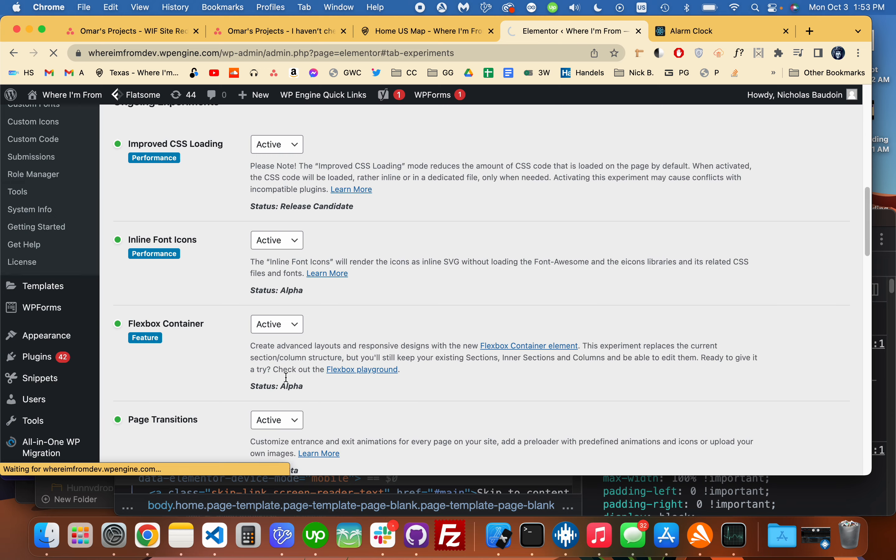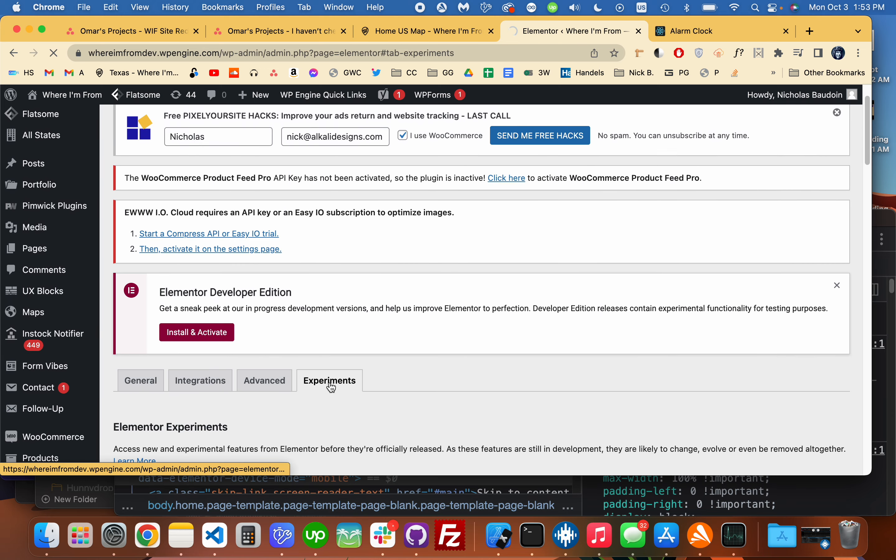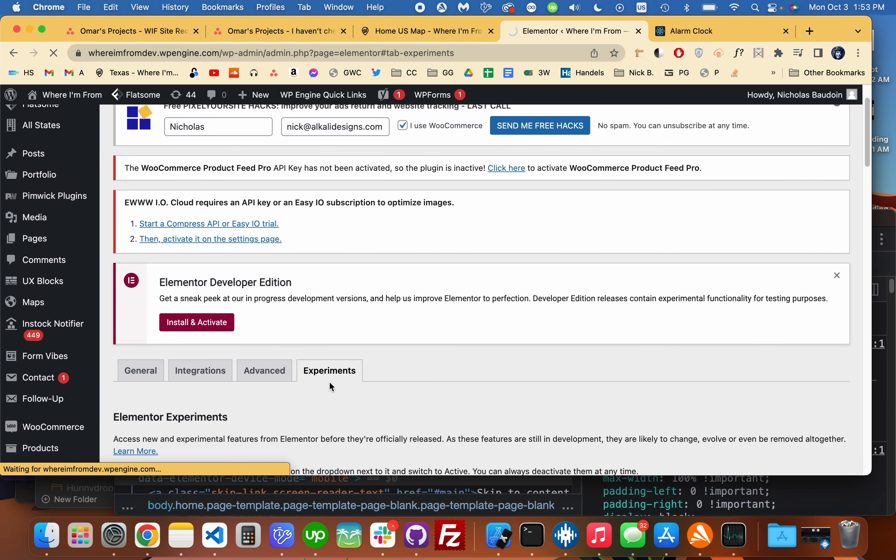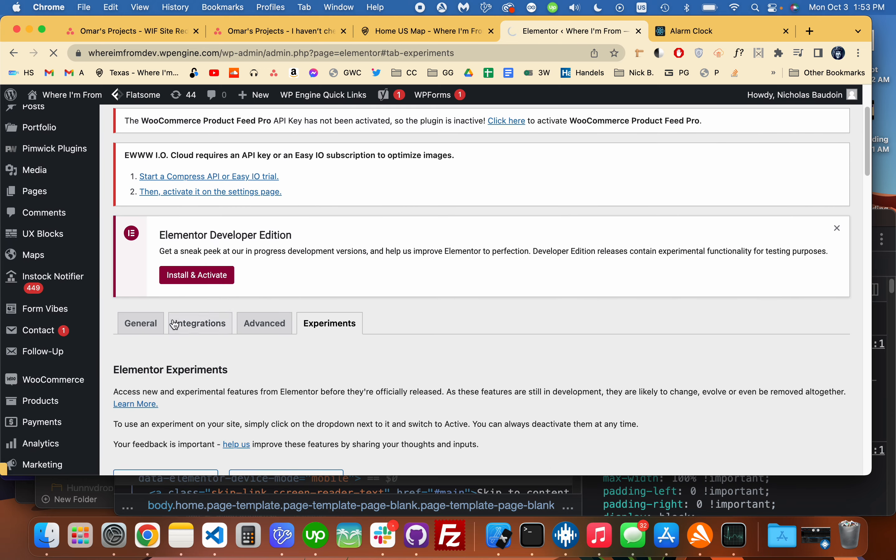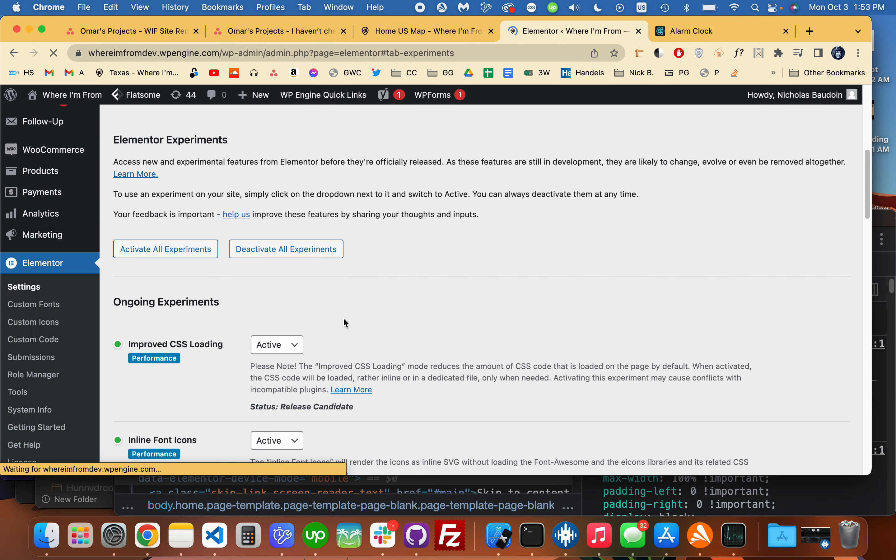This is in Elementor Experiments by the way, Elementor Settings and then Experiments.